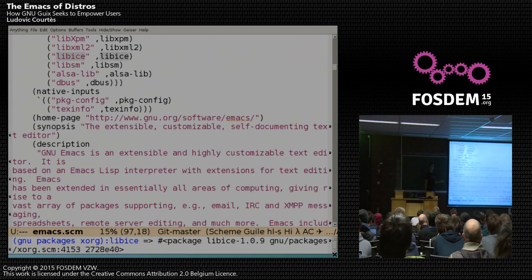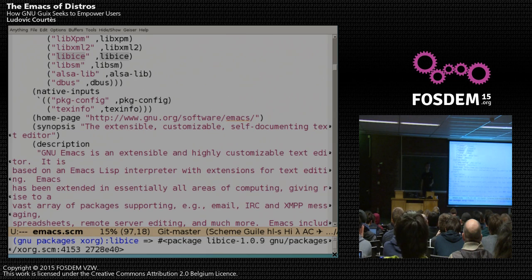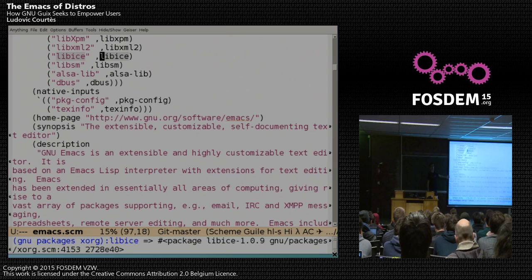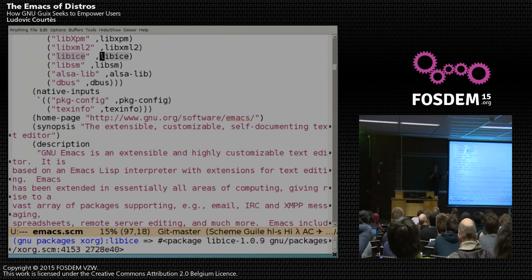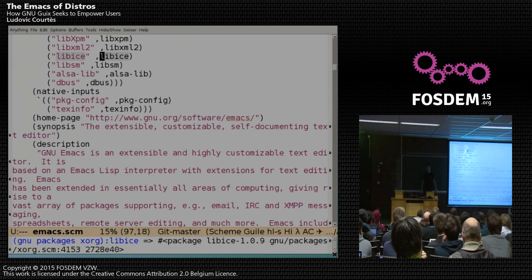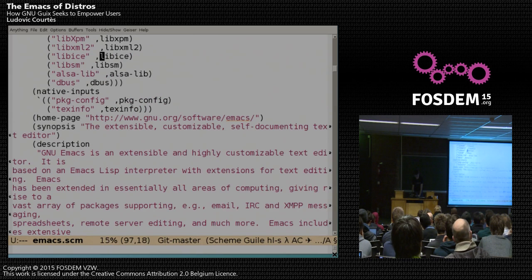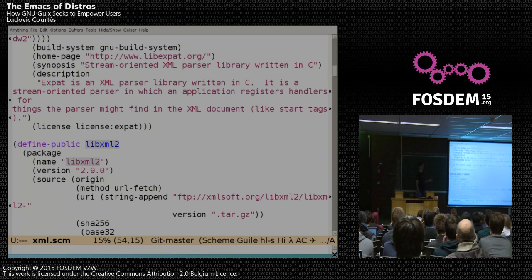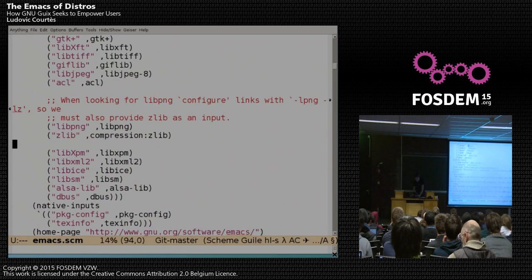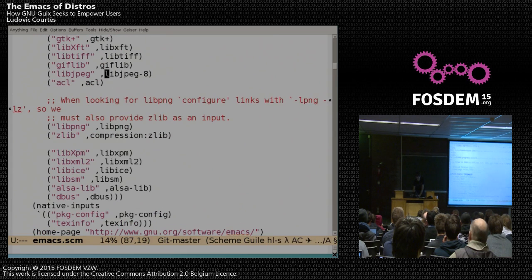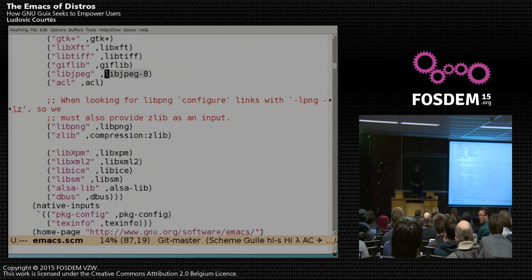This is from Emacs, and since this is Scheme code — regular Scheme code for Guile — we can actually use Geiser. Geiser is an Emacs mode which allows Emacs to talk to Guile. So we have Emacs and a Guile process talking together. When I put the cursor on a variable name, Emacs knows what it is — it's a variable defined in such-and-such module. We can use M-. to jump to the definition of the library. For instance, I can jump to the definition of libxml2. So that makes it very easy to navigate through the distribution — you just type M-. like when you're using tags.